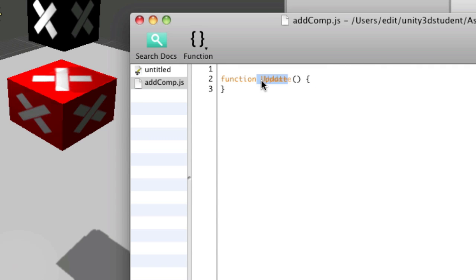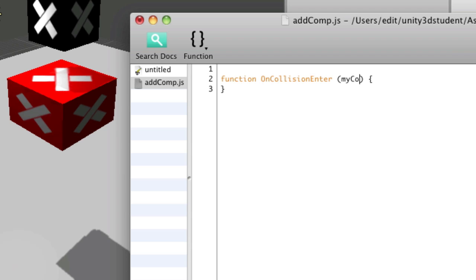I'm going to use a function that we've seen before, onCollisionEnter. Into that, we need a variable to represent the collision. I'm going to call this myCollision and it has to be of type collision with a capital C.